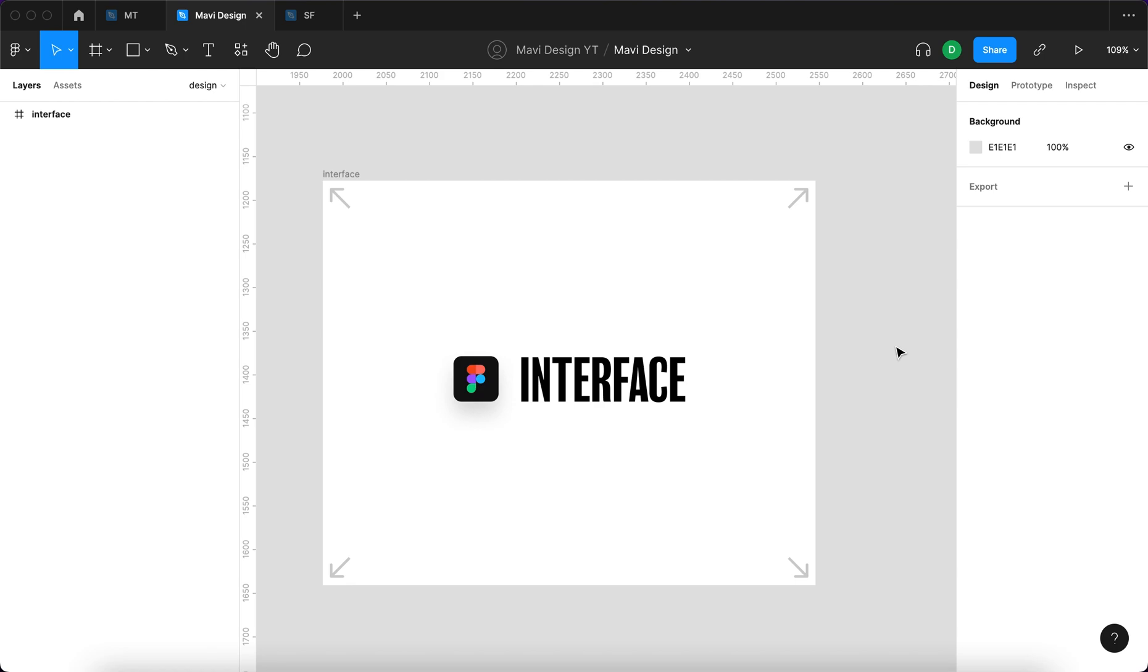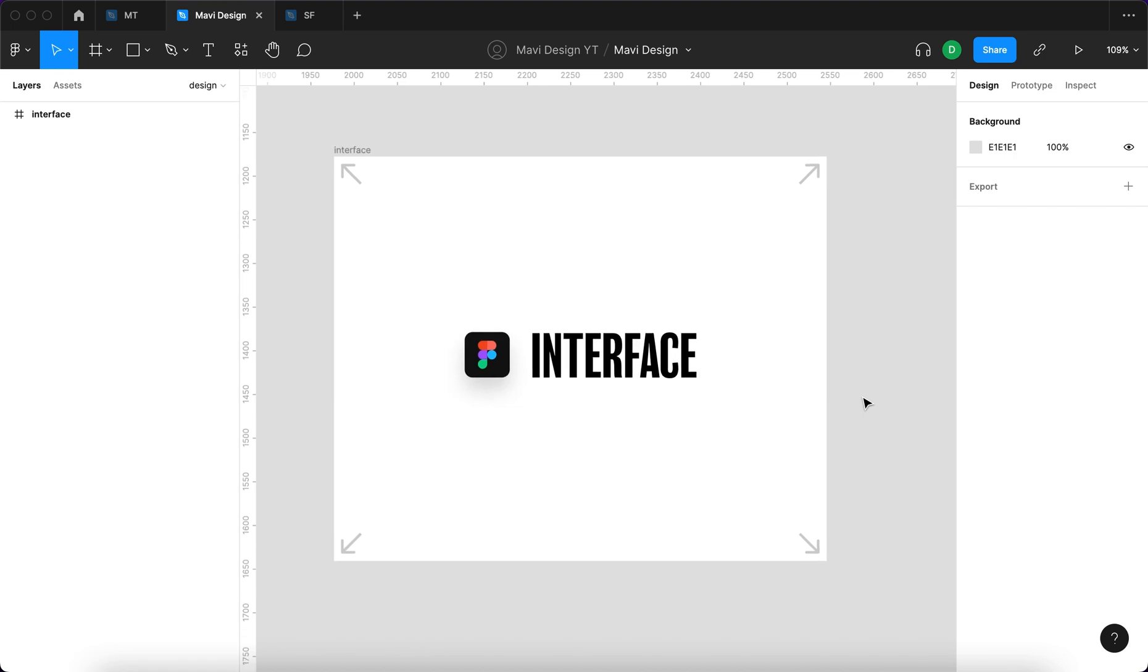In this video we're going to go over the user interface of Figma. You're going to learn about what all of this means, what's the purpose of all these buttons and controls, and hopefully this will break down the first and oftentimes the biggest barrier of entry when you're trying to learn a new program, which is learning where to click basically.